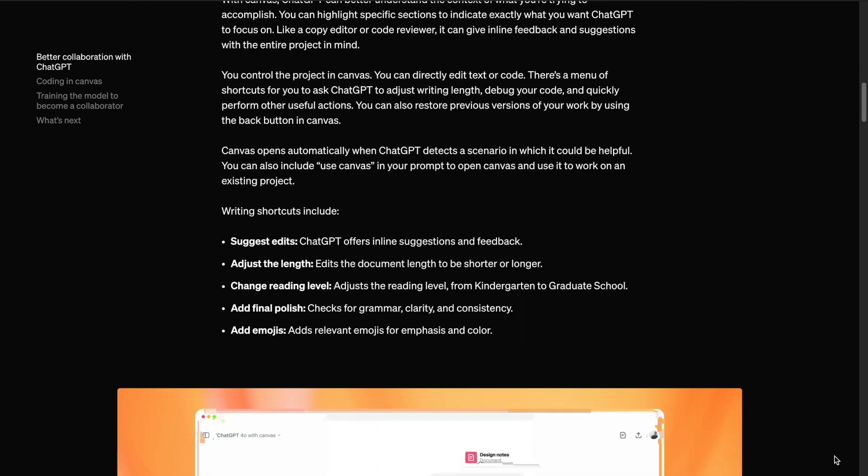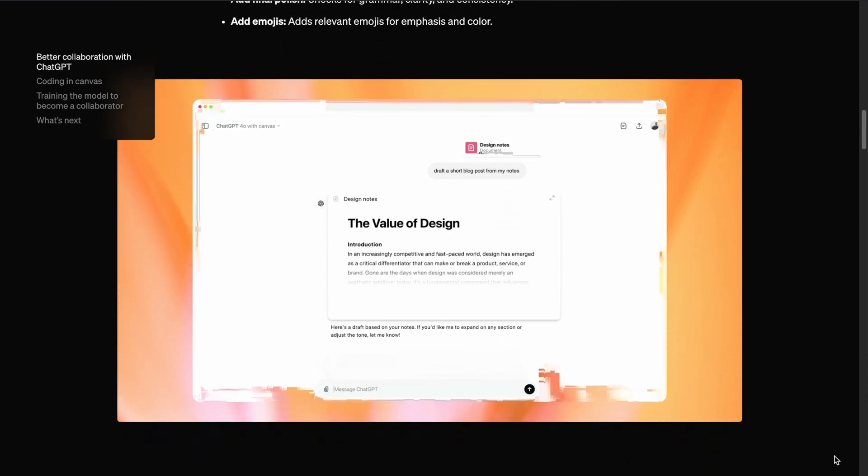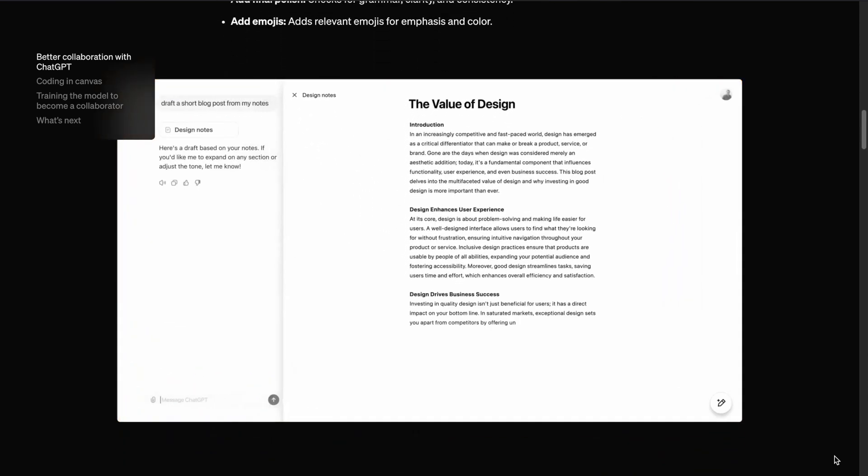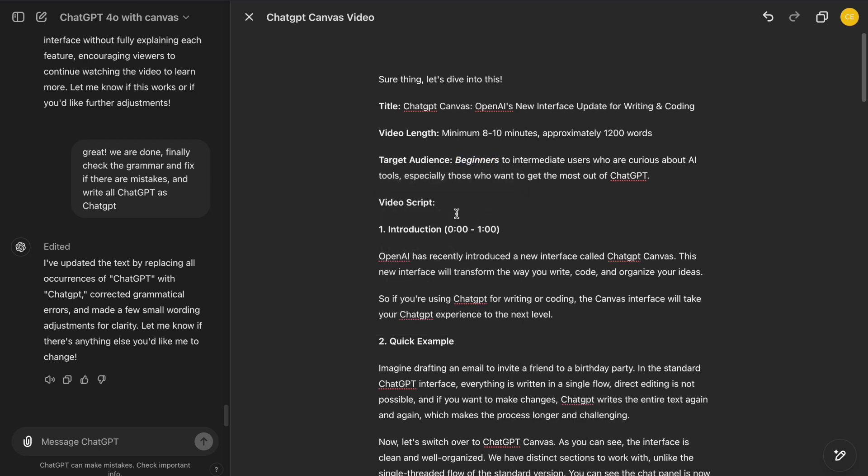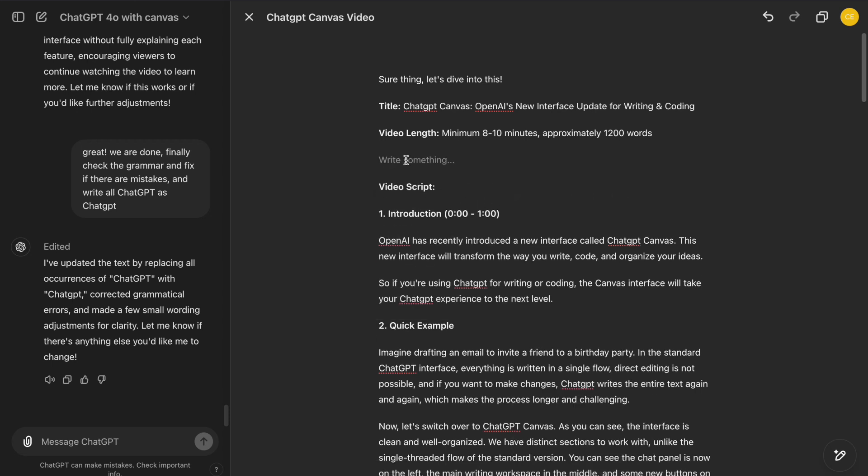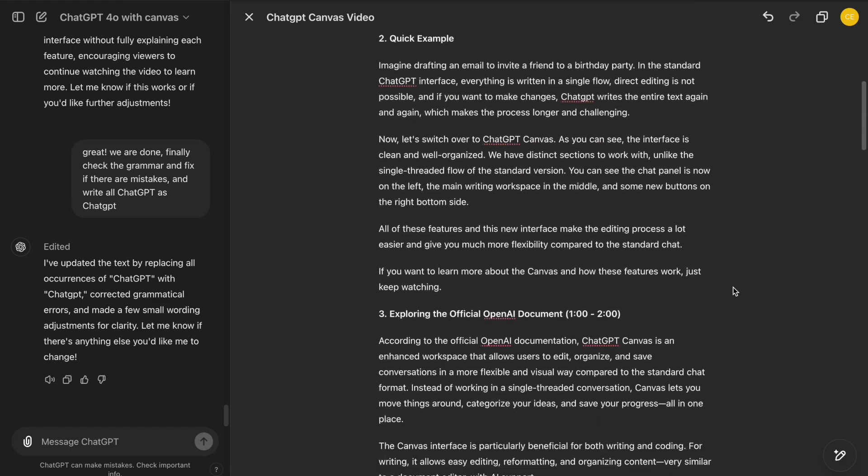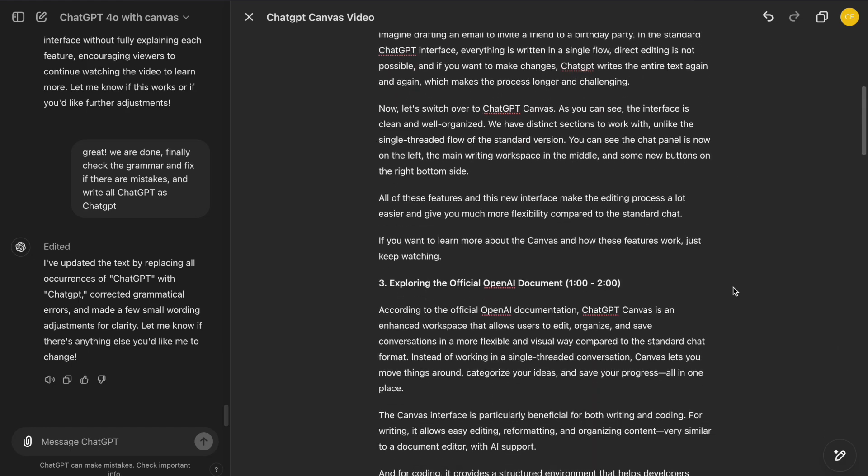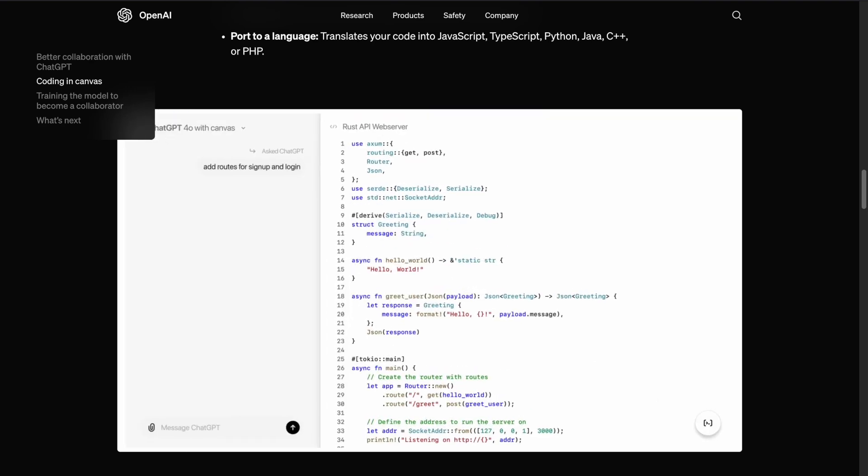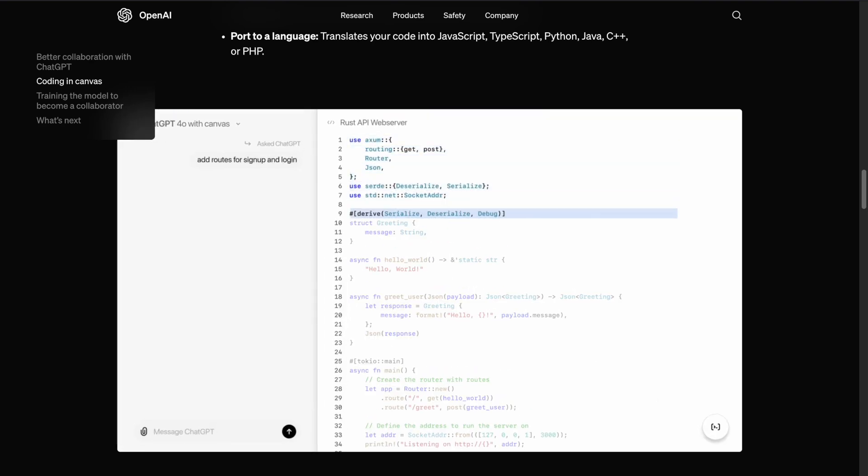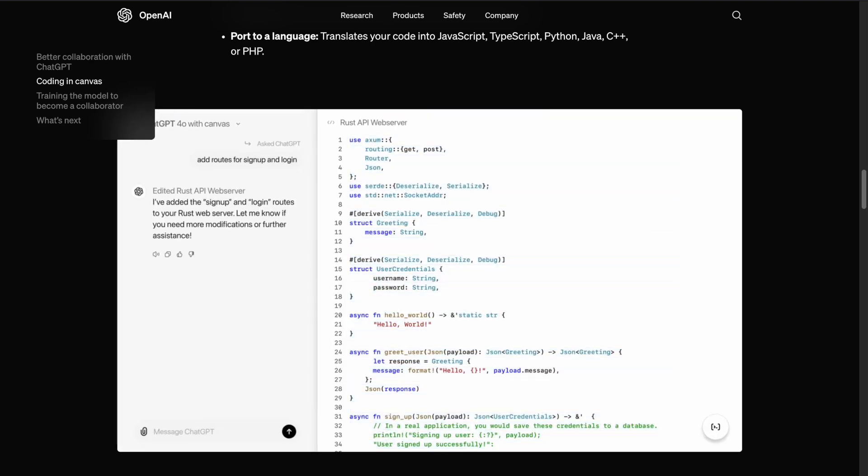The Canvas interface is particularly beneficial for both writing and coding. For writing, it allows easy editing, reformatting, and organizing content, very similar to a document editor with AI support. And for coding, it provides a structured environment that helps developers manage and modify their code efficiently.